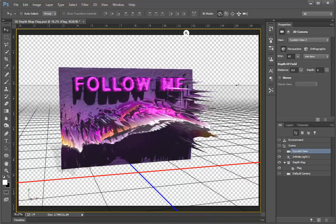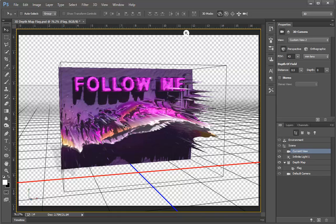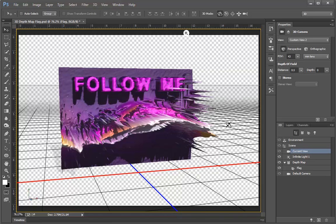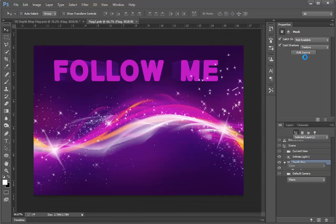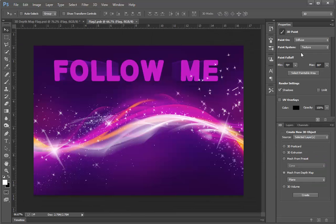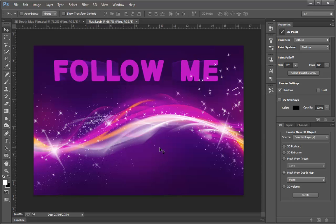Now what we're going to do is split up the Depth Map from the diffuse colors and treat them separately. The way that we're going to do that is by clicking here in the 3D panel under Depth Map, and then we're going to go to the Properties panel and choose Edit Source. Here we see the original source, and this is what's being used as the depth map for our image.